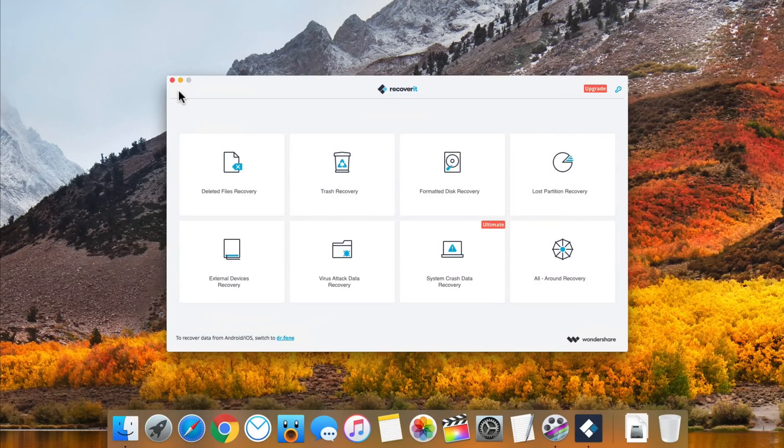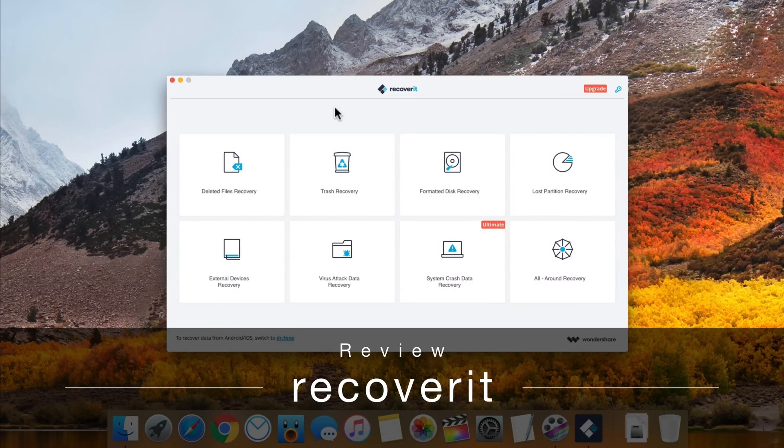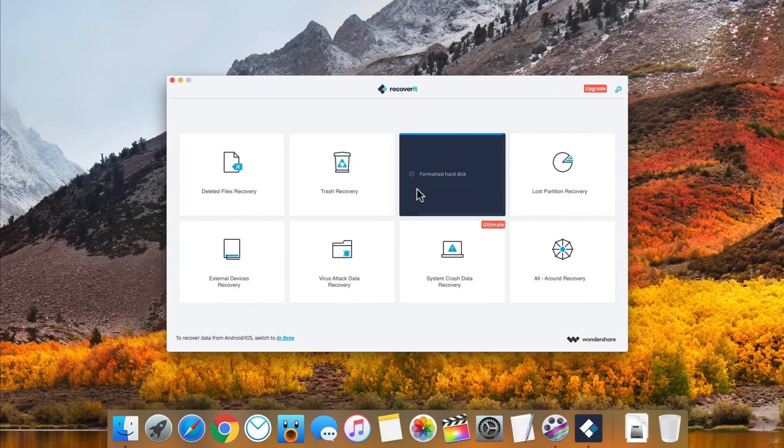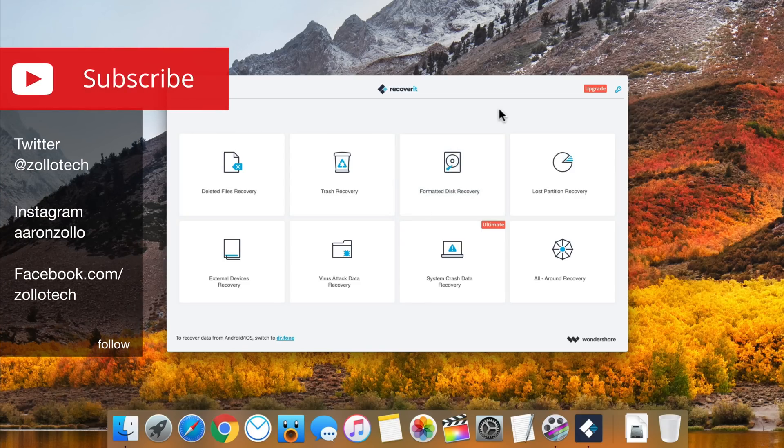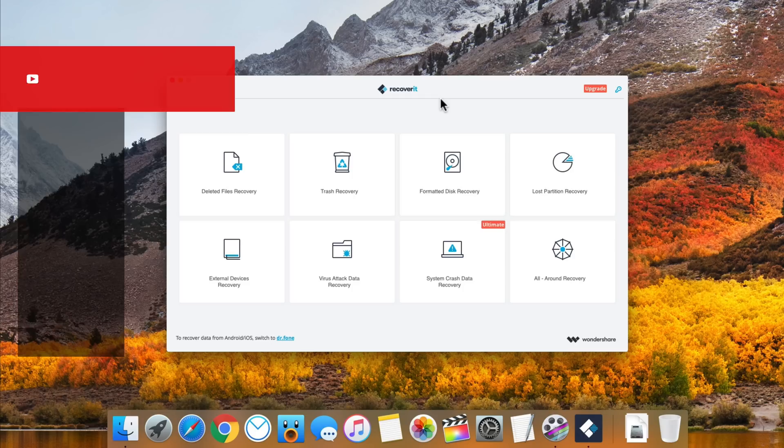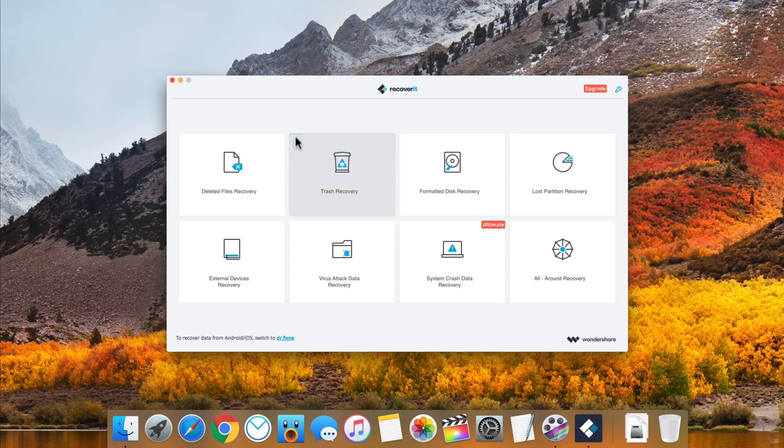Hi everyone, Aaron here for Zollotech and this is Recoverit. This is a program from Wondershare and many of you ask me all the time how you can recover files and this is an application that will help you do that. They make a lot of other applications that I've covered and this one in particular helps you recover files on your Mac and Windows computer. They were nice enough to sponsor the video, but I wanted to share with you how this works.